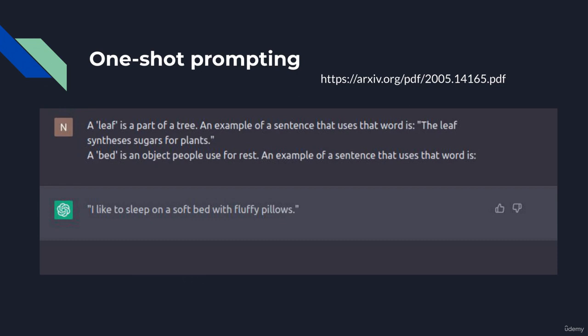In the next line, we provide 'bed' as a noun, and we also provide a description for it. But we prompt ChatGPT to give us an example that uses that word. ChatGPT responds with a correct example — the model returns the expected sentence. This is what we call one-shot prompting.